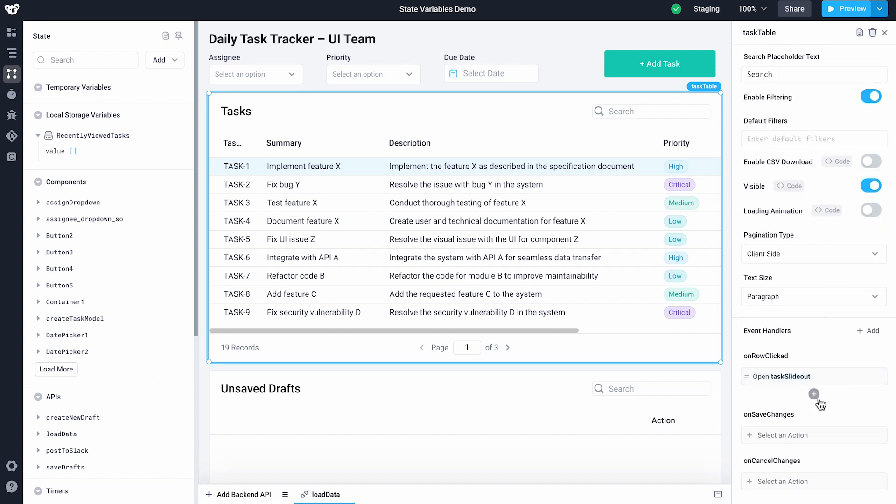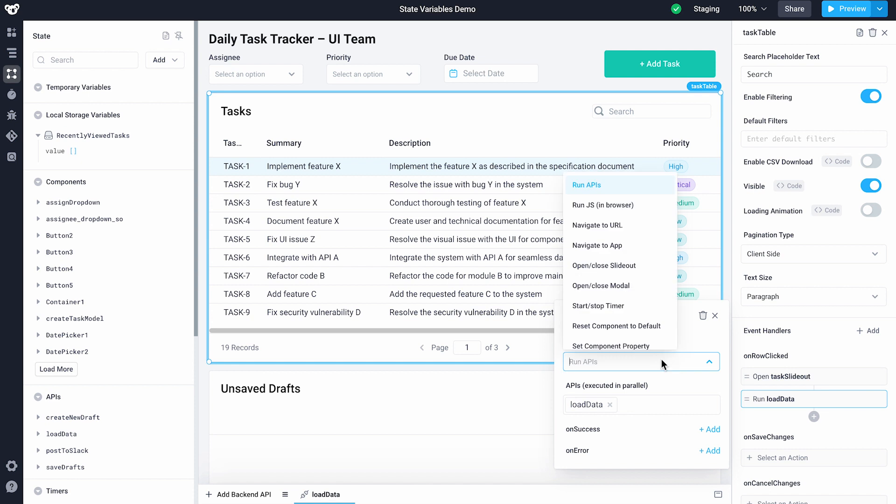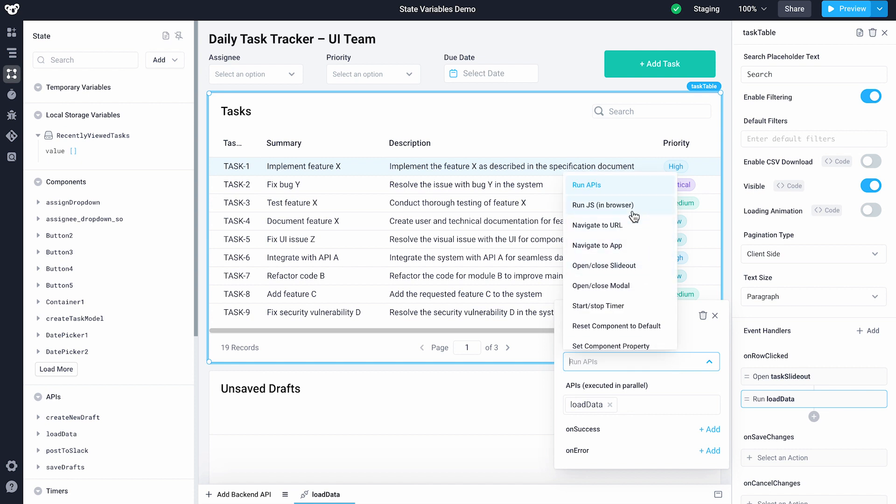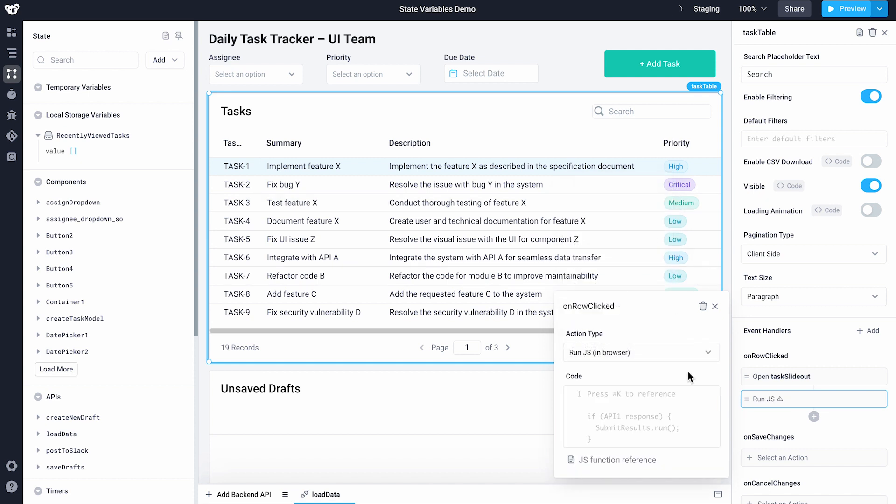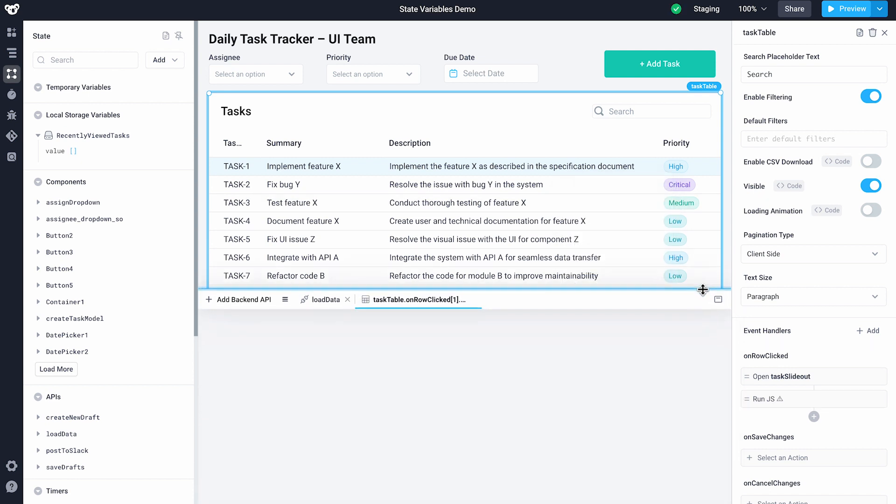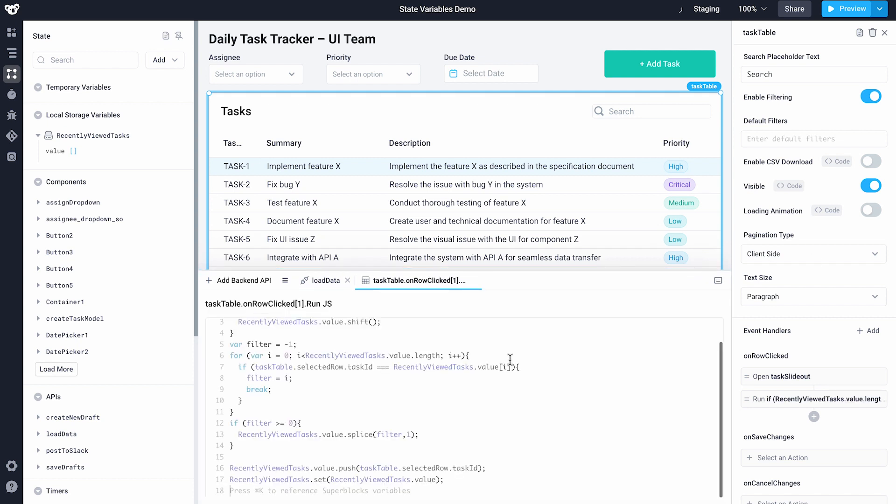I'll create that run.js action to get triggered when a row is clicked. Since we're writing code, let's pop out the editor to make this a little easier to see. We'll add our code to append our selected task to the new local storage variable.